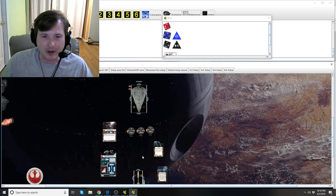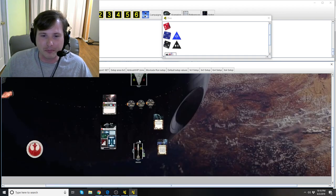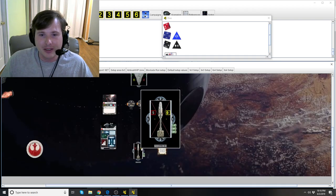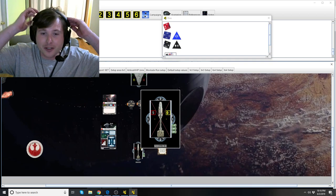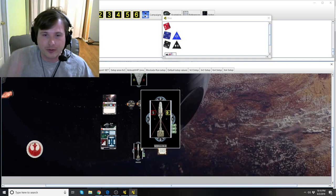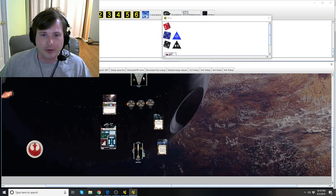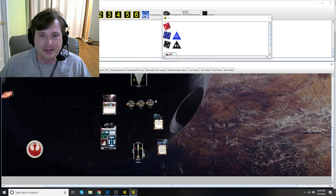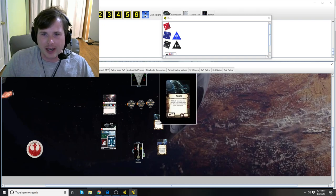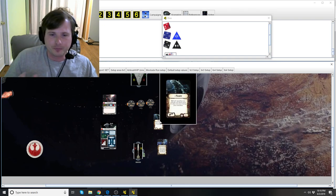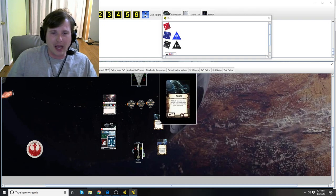And guess what? All you traded was maybe, maybe Yavaris for it. Yavaris can survive a front shot from an ISD, you know, pretty most of the time. So you can see why this title is just so powerful.